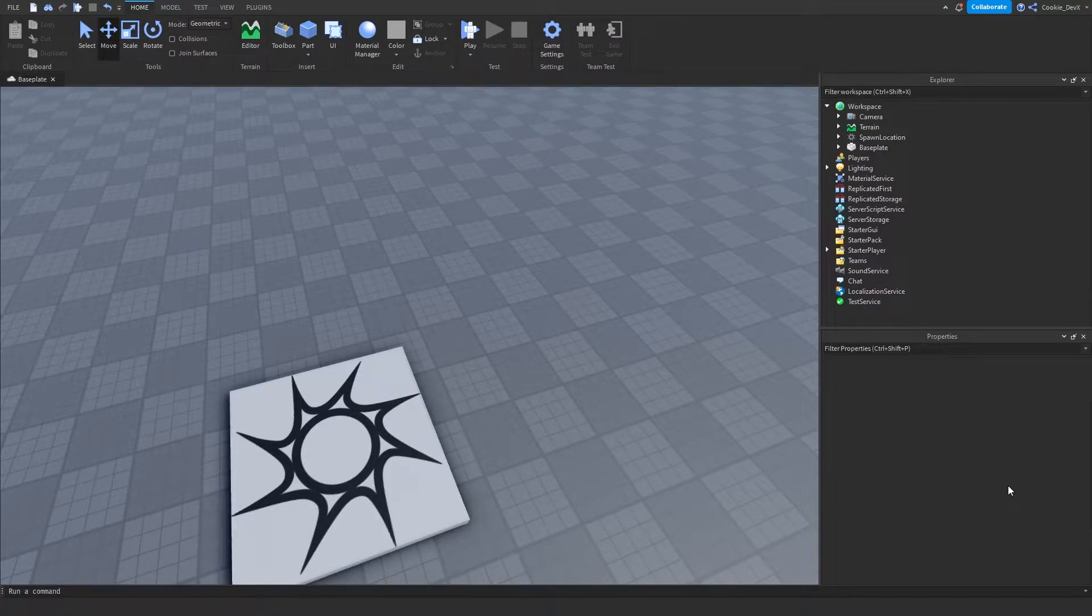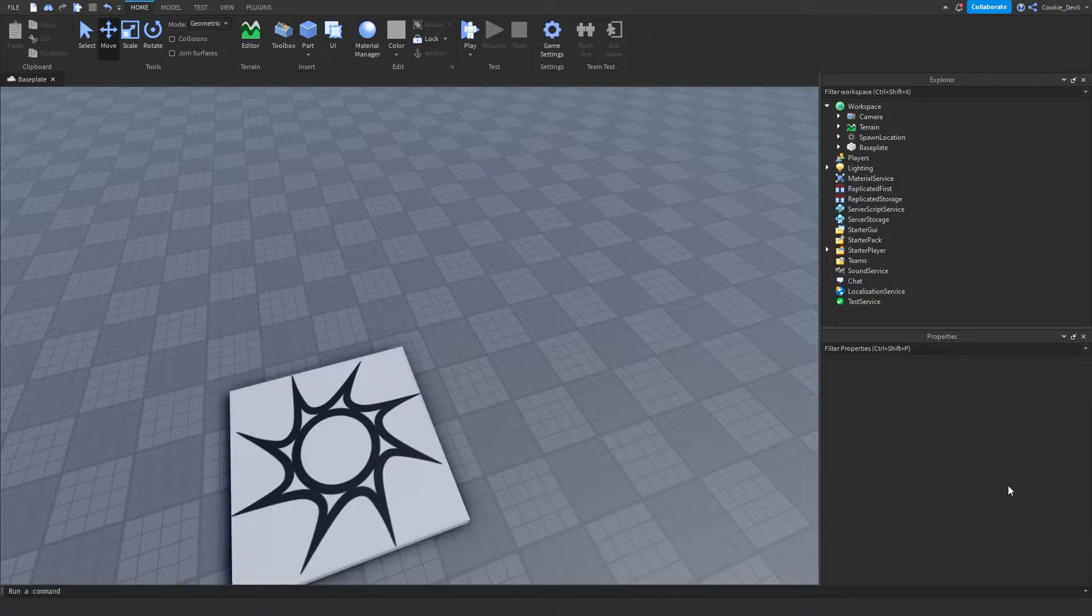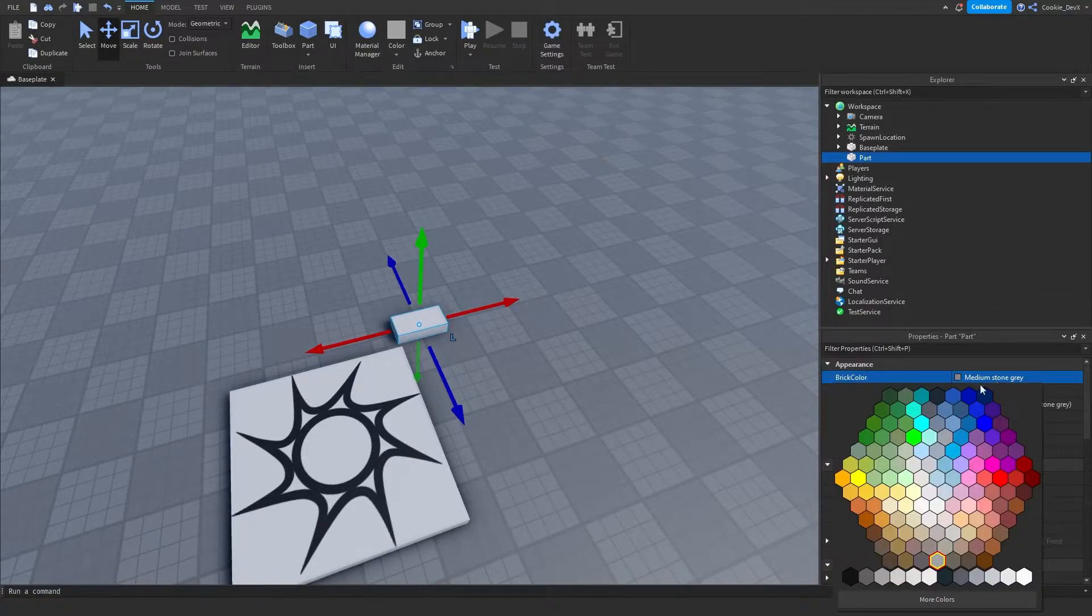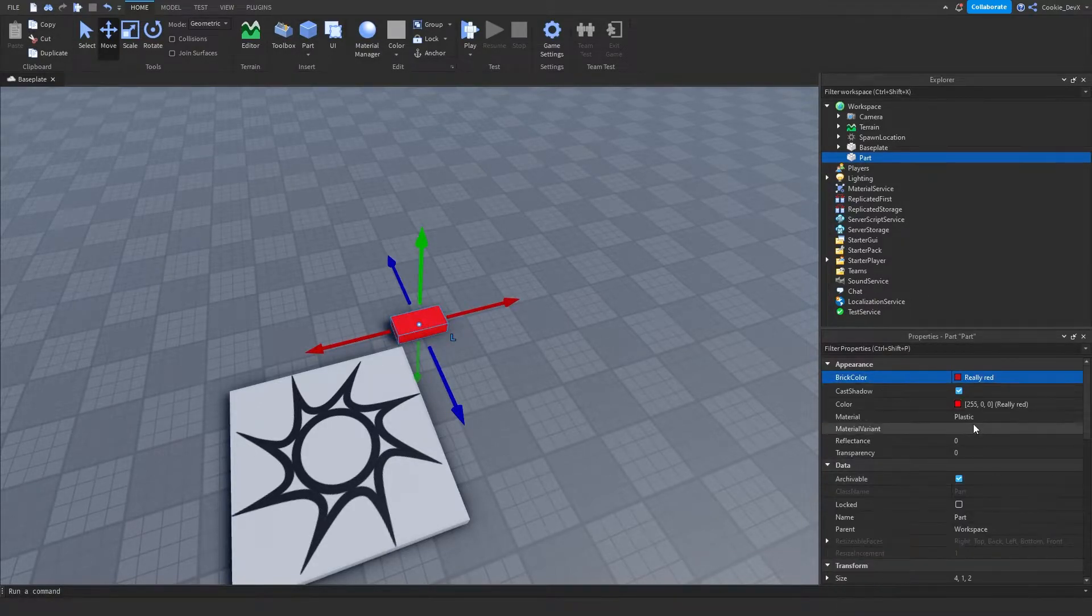So first we need to build the kill part. We're going to add a part, give it a red color, and then make it neon.